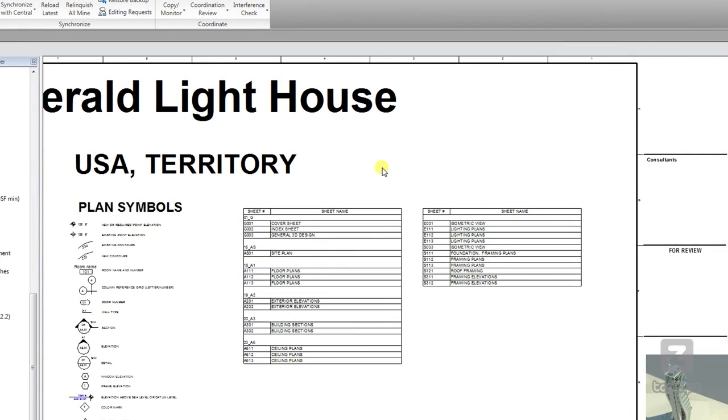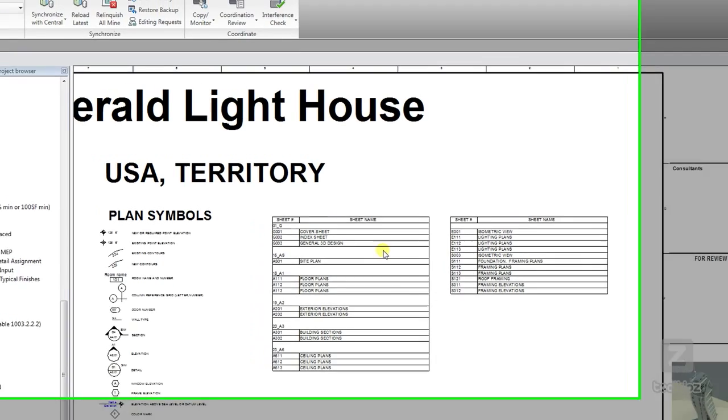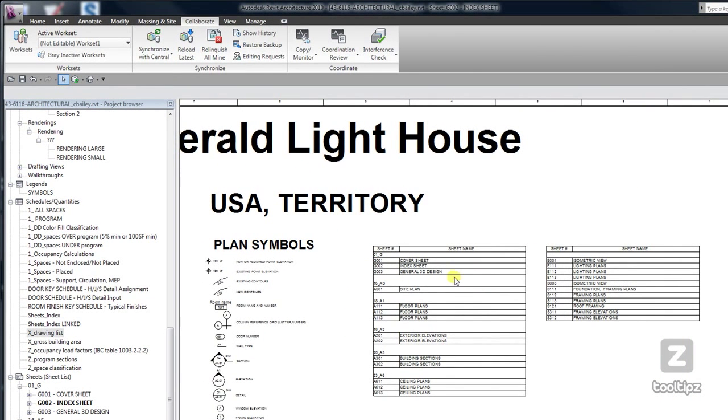I have a schedule that I want to export - it is my sheet list on my index sheet. In order to export this, I actually have to have it opened, so go down in my project browser underneath schedules quantities to my sheet index schedule.